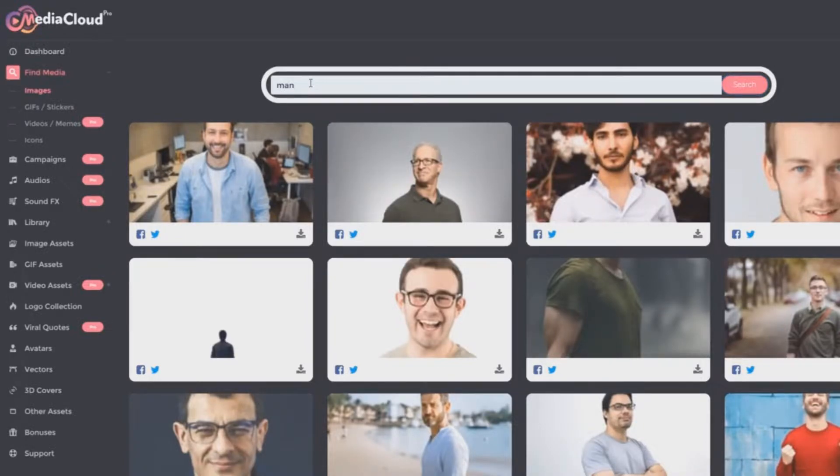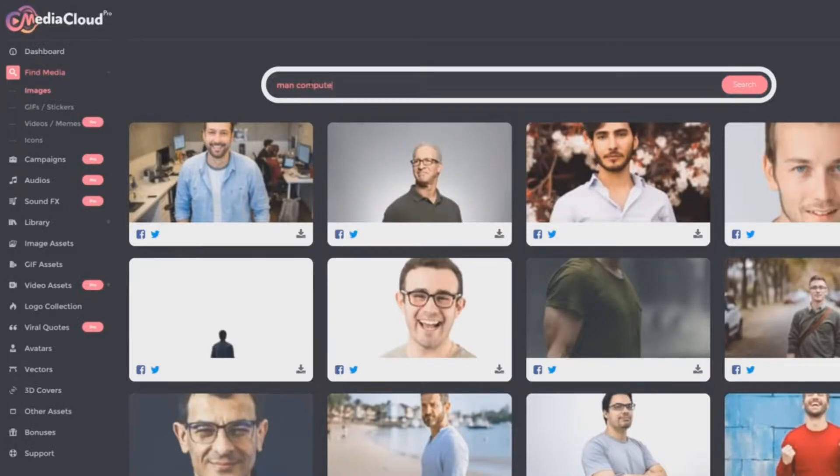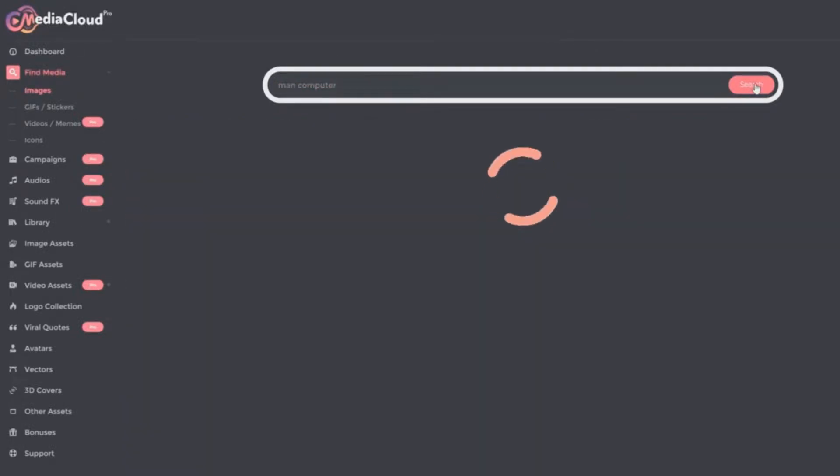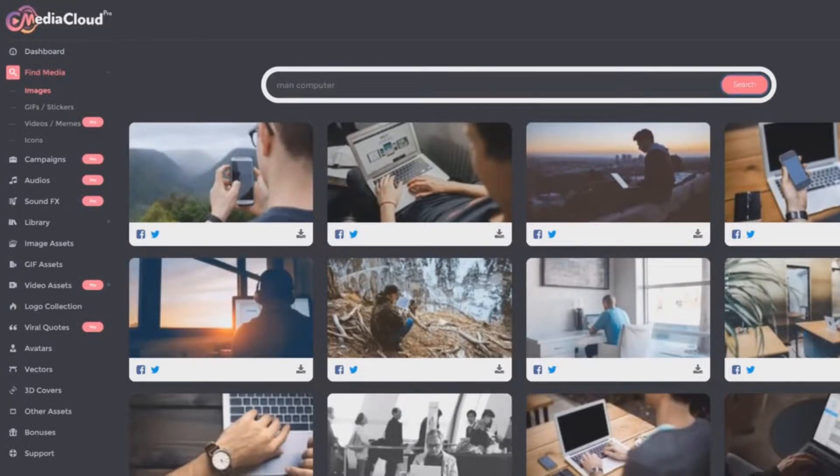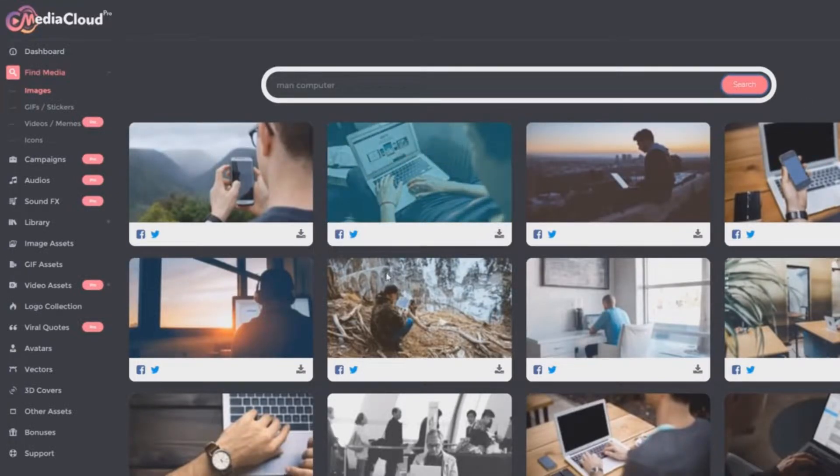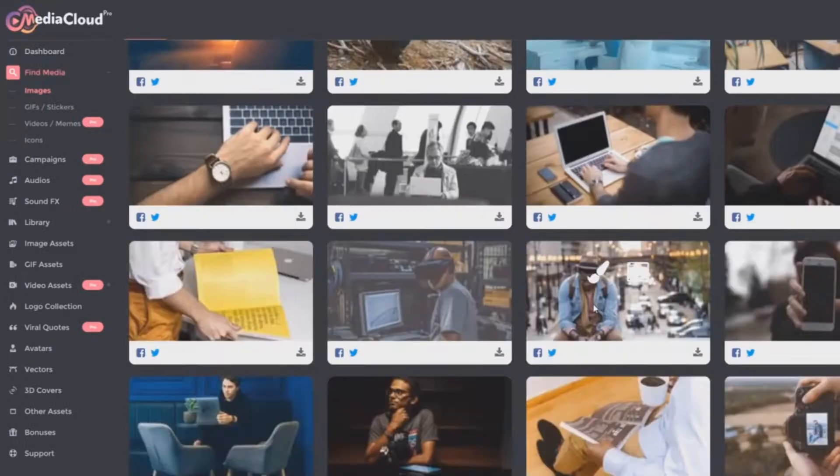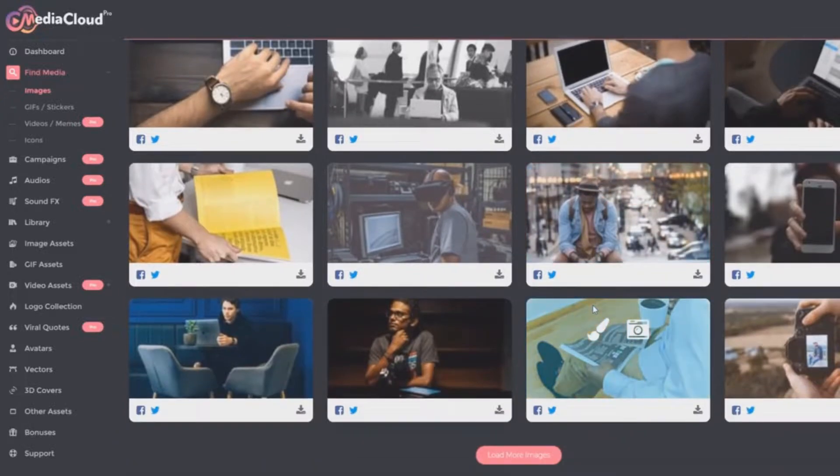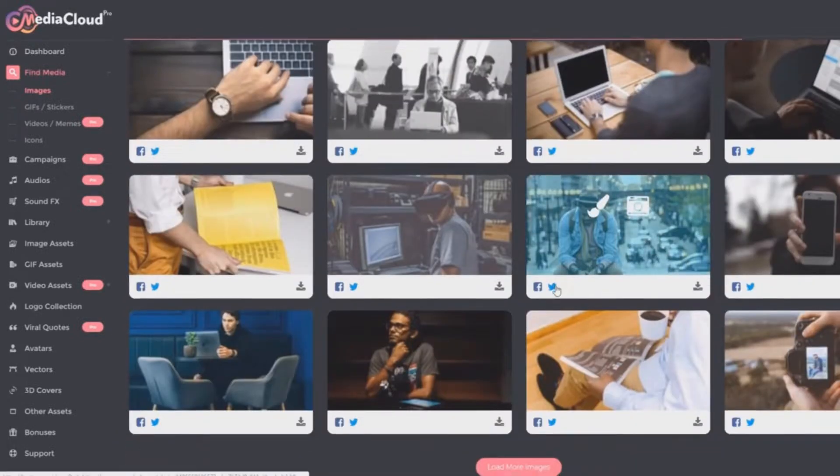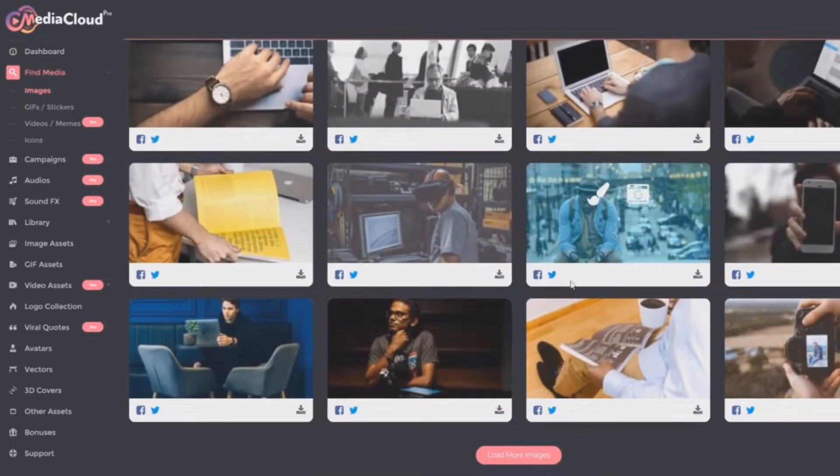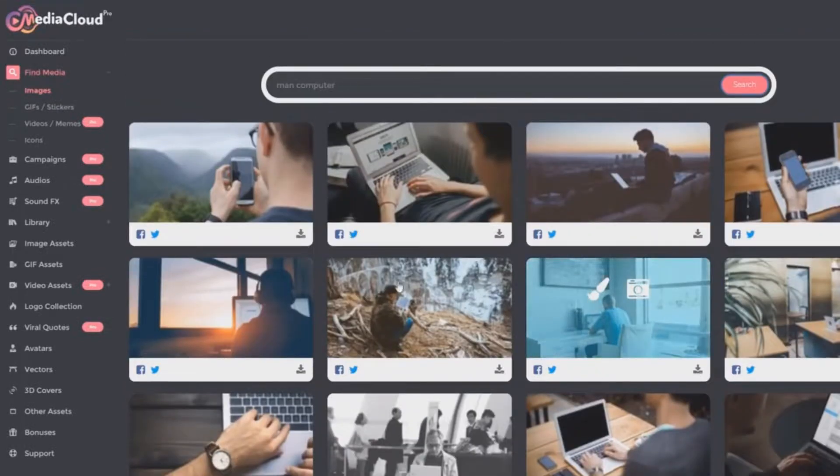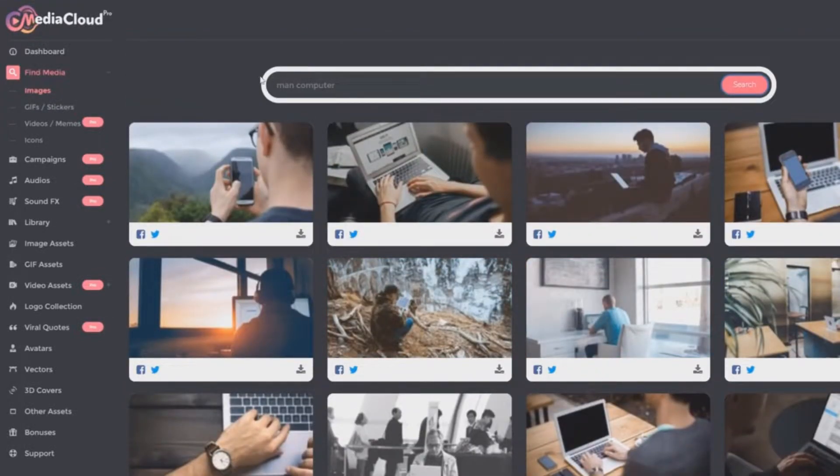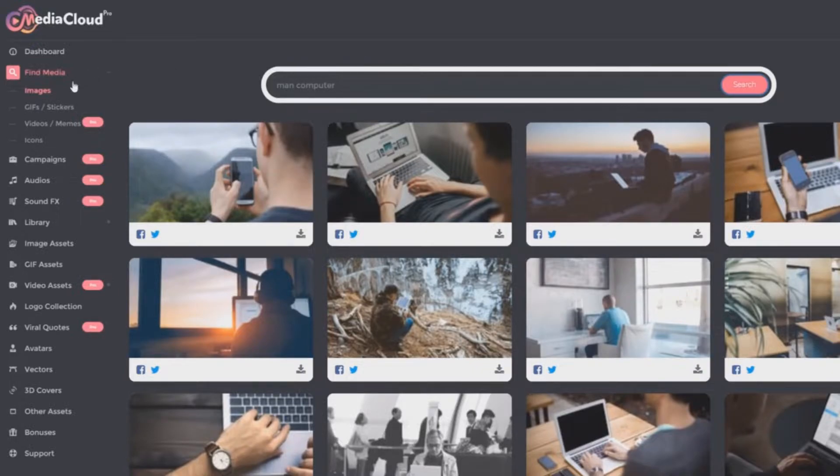Now let's suppose we want 'man using a computer' because that's something I would tend to use in a sales video or PowerPoint presentation. Obviously, you can see plenty of very relevant results being returned. We can continue to load more images and there's probably hundreds of maybe even thousands of results, and we can continue to narrow it down from there.